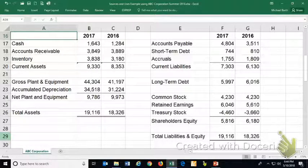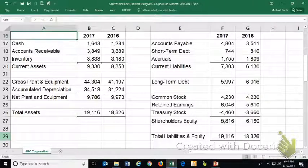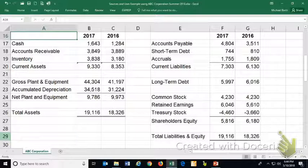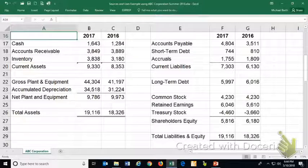Like the cash flow statement, it has three areas: cash flow from operating activities, cash flow from investing activities, and cash flow from financing activities. The purpose is to explain what happened to the checking account.